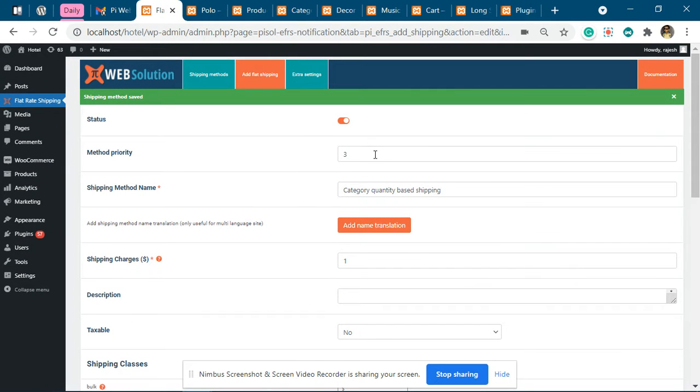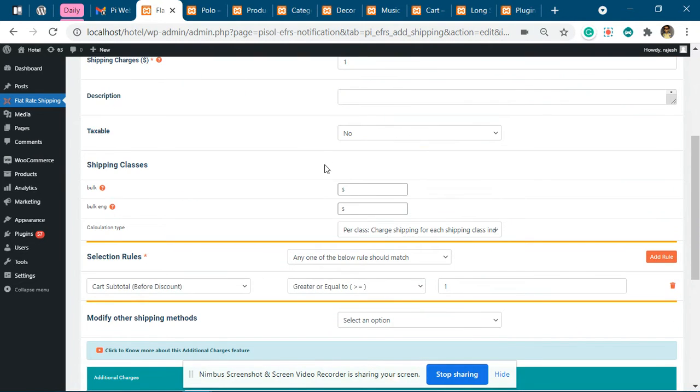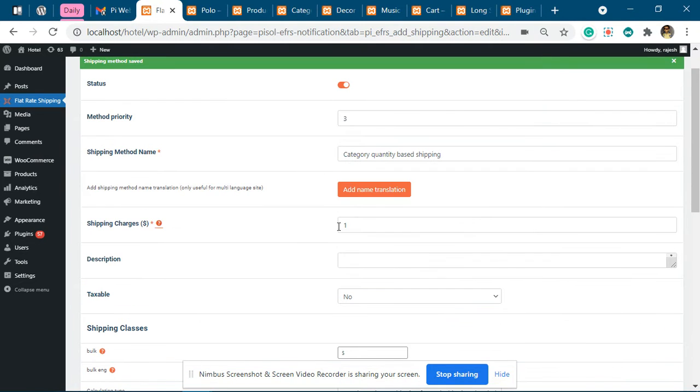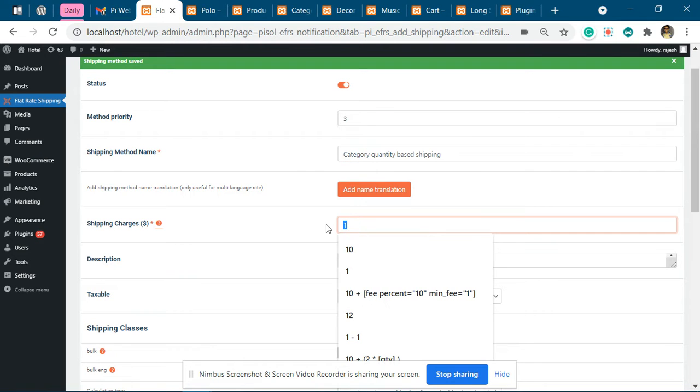In this video, I'll explain how you can charge different shipping charges based on the product category. First of all, this is the category name, shipping method name, and this is the base charge.